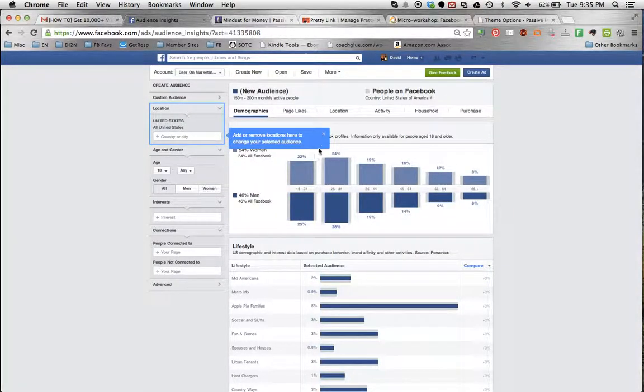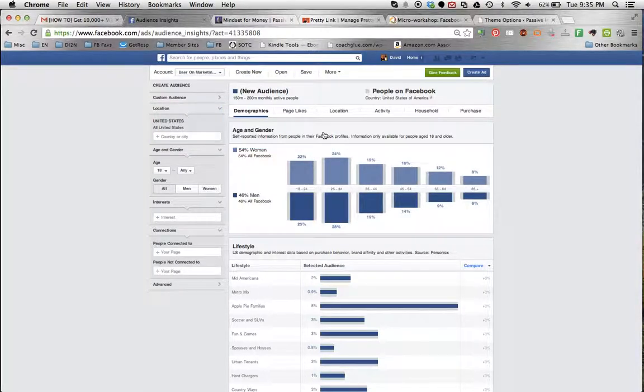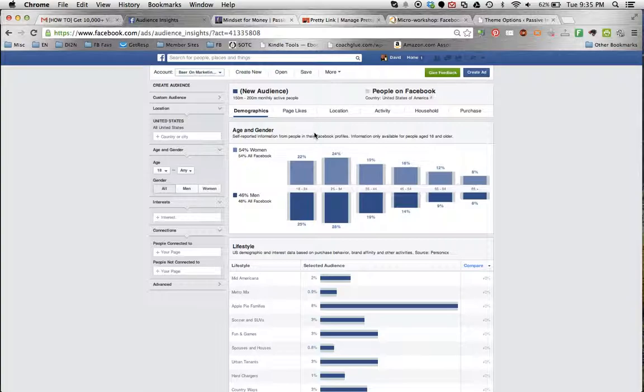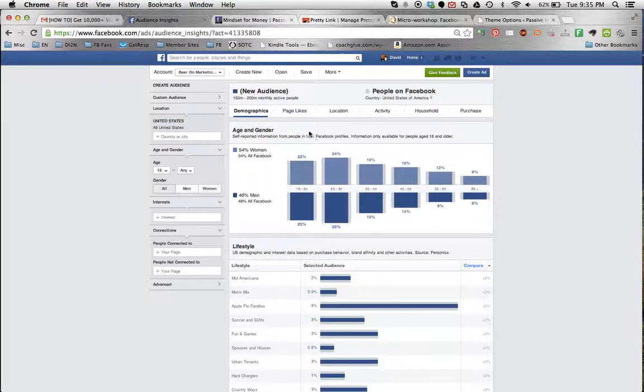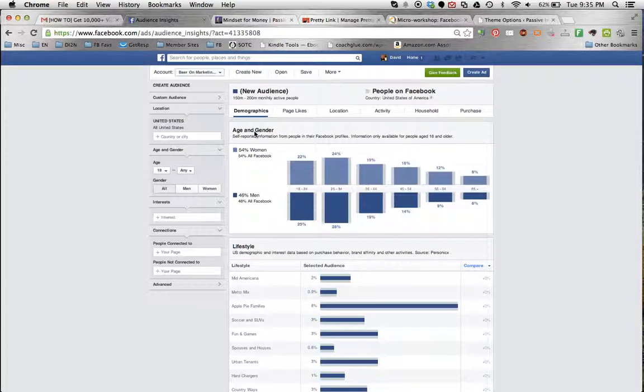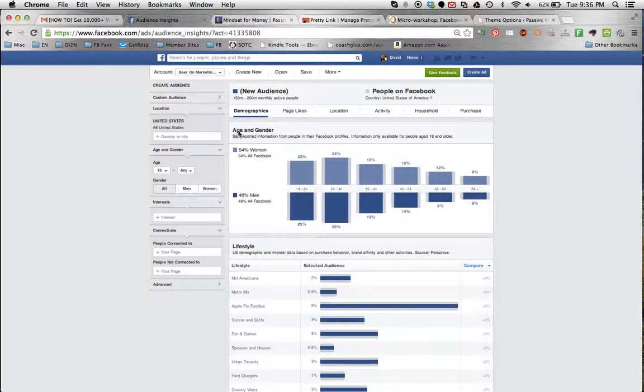In this case, I'm going to look at everyone on Facebook. Now if you are used to running ads in Facebook, you have lots of selections that you can make, used to be in the Power Editor exclusively, but we have more and more options in the regular advertising platform now.